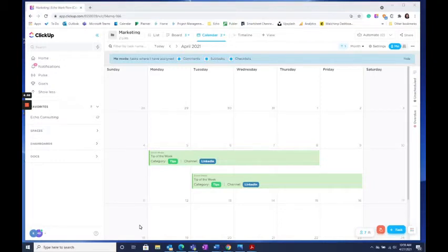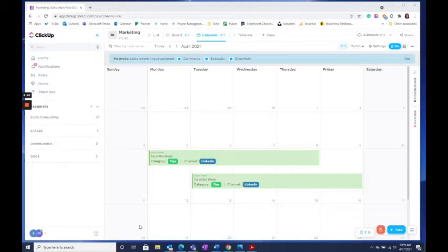One of my favorite features of ClickUp is the many different and customizable views, allowing me to view information in the most impactful way for my needs.